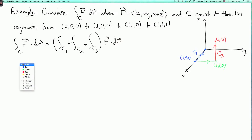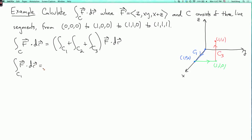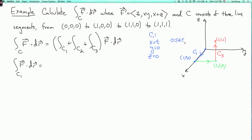Let's evaluate each of the three integrals in turn. For the integral over c one of f dot dr, I need a parameterization of c one. On c one, y is fixed at zero and z is fixed at zero, while x varies from zero to one. The simplest parameterization is x equals t, where t goes from zero to one. Other parameterizations are possible and will give the same answer as long as the orientation is correct, but this is the simplest.